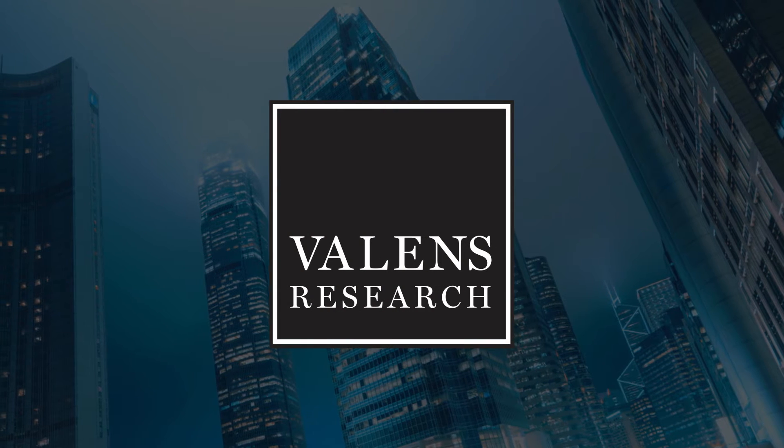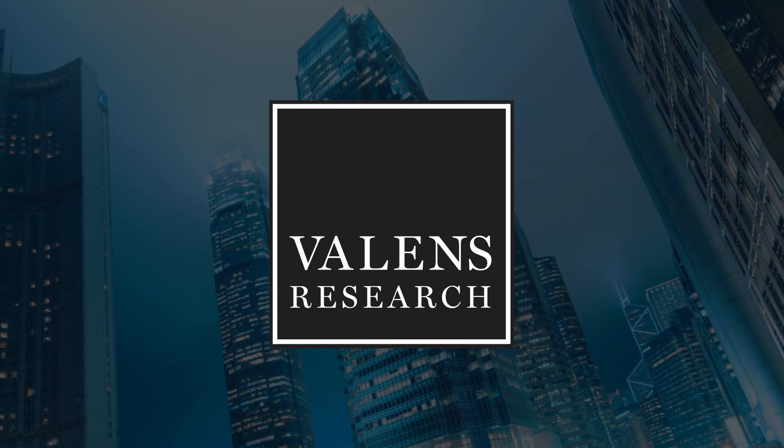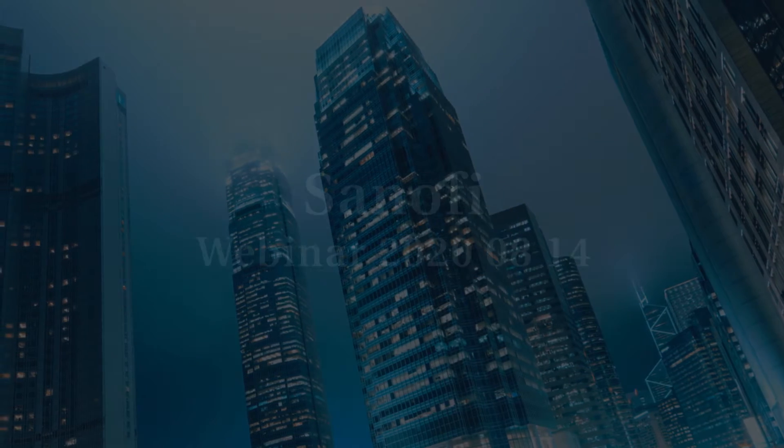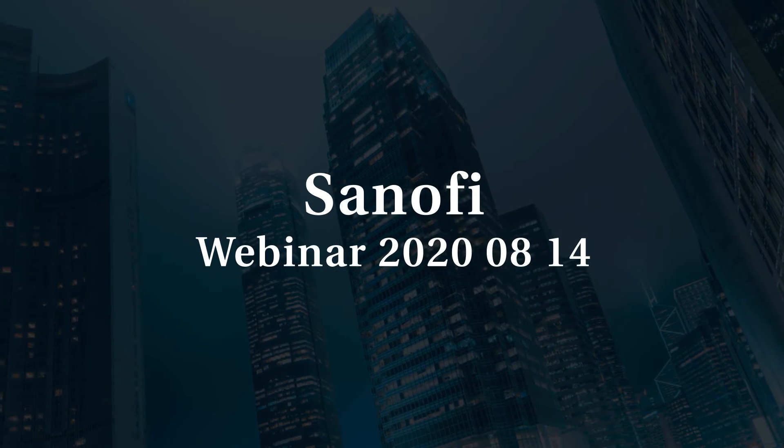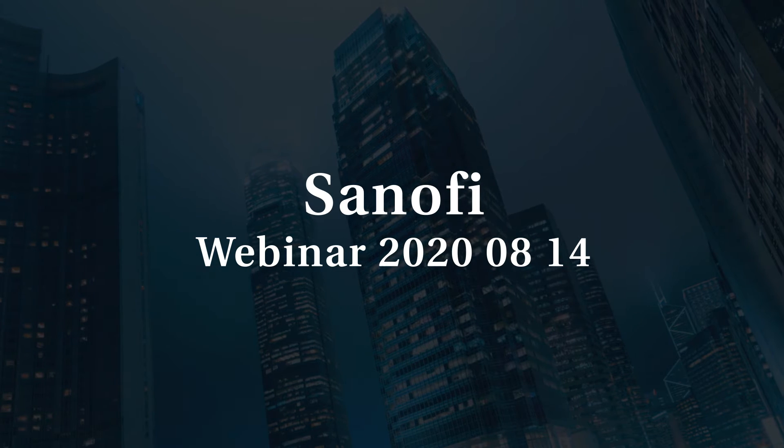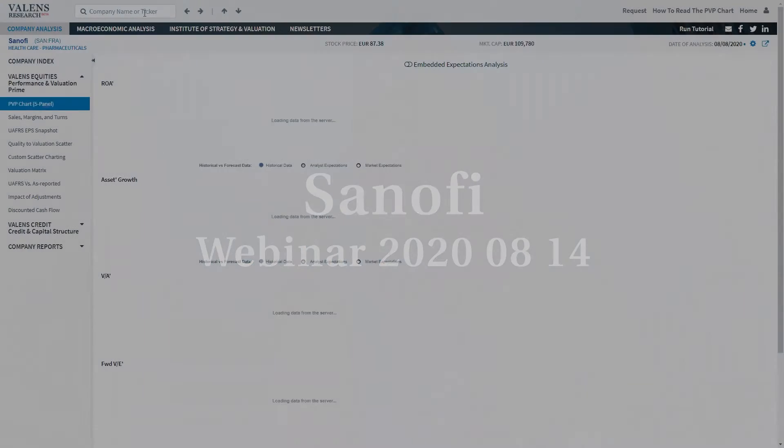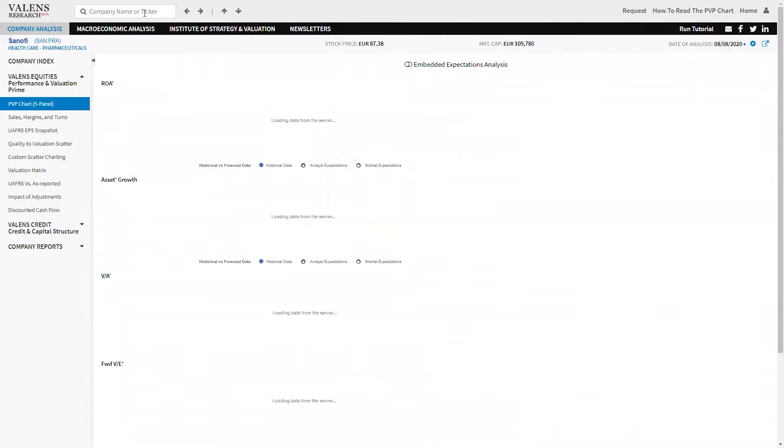Valens Research, Uniform Financial Analytics. Sanofi, I assume you all know, is a pharmaceutical company. They make pharmaceutical drugs.